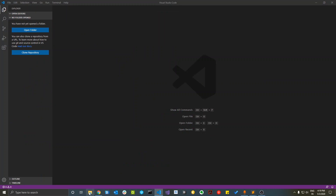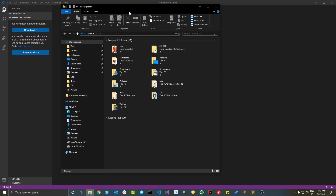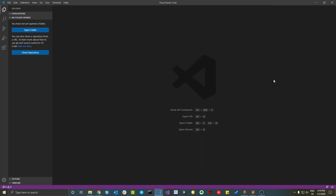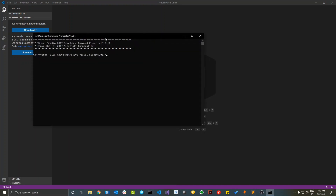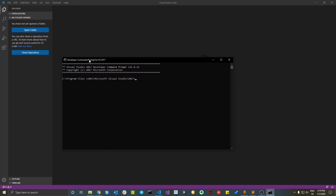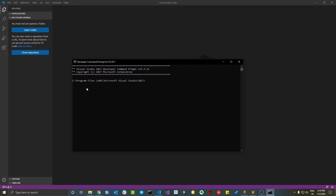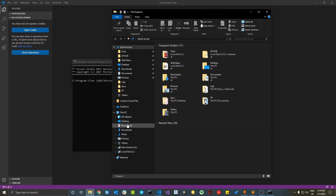After installing the build tools, check if they are installed correctly by typing 'Developer Command Prompt' in the search bar and opening that app. Press Enter and the Developer Command Prompt will open. I have Visual Studio 2017 installed on my system, so I'm getting that prompt.